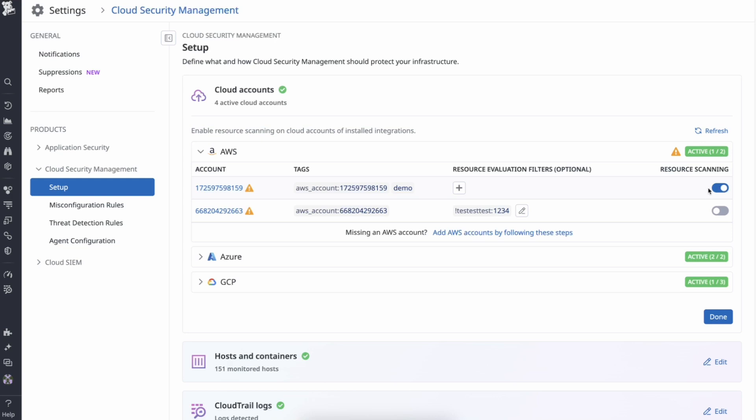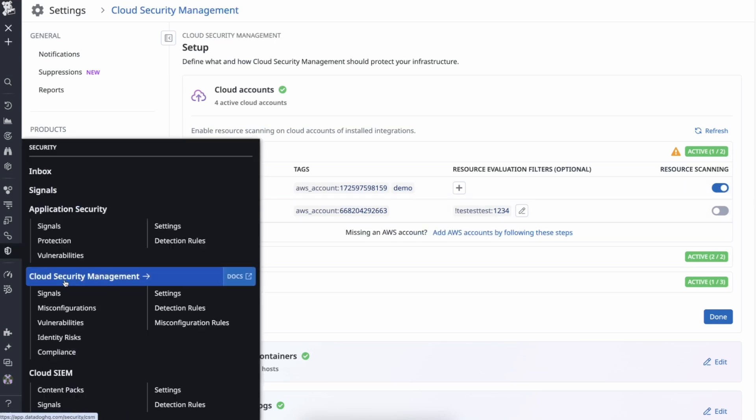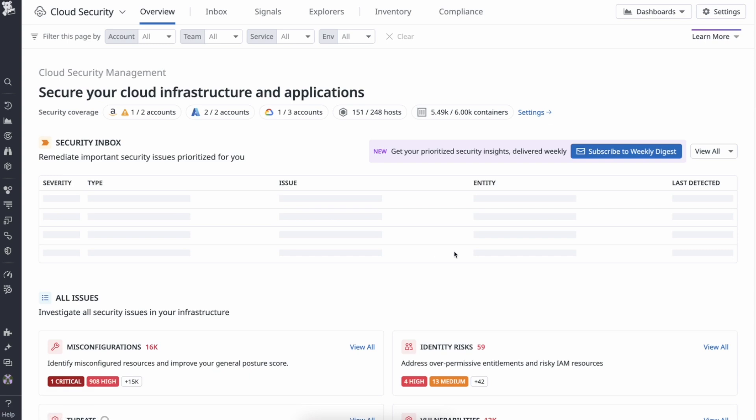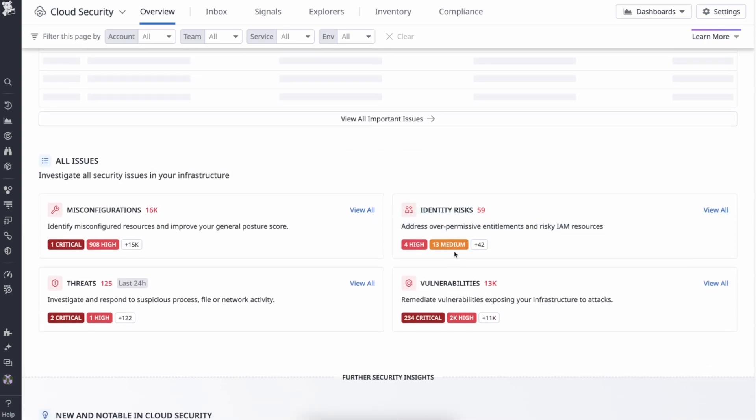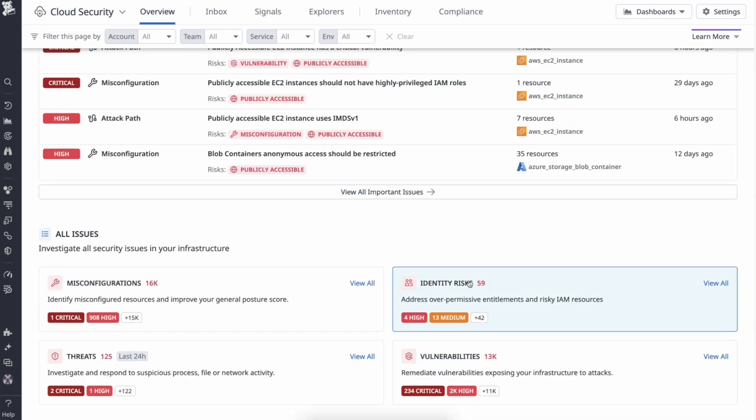Let's start with the CSM overview. Here, you can see there are 59 active identity risks, of which 4 are high severity, with 13 medium severity. These identity risks are prioritized KIM's findings, so let's click into this tile.